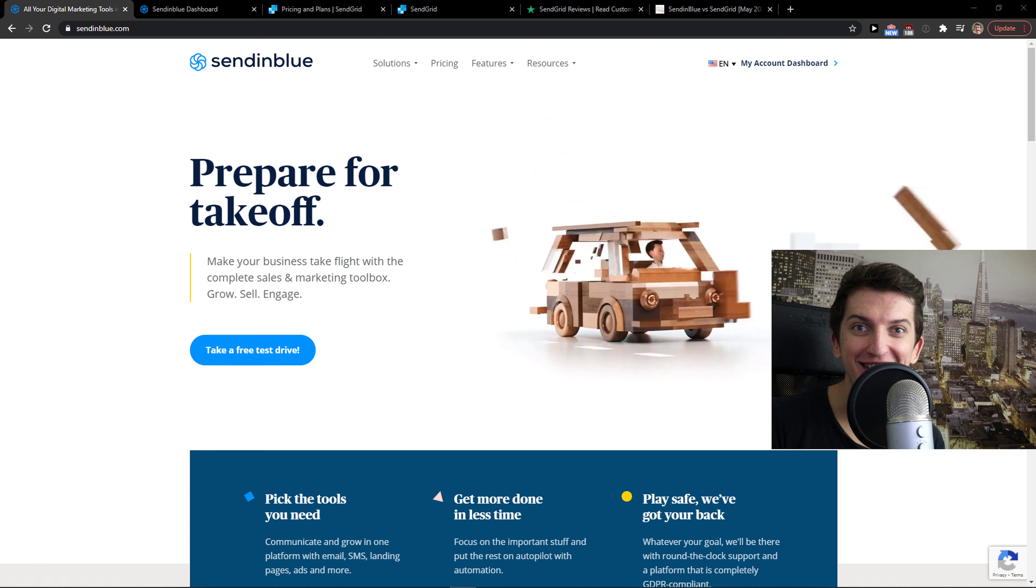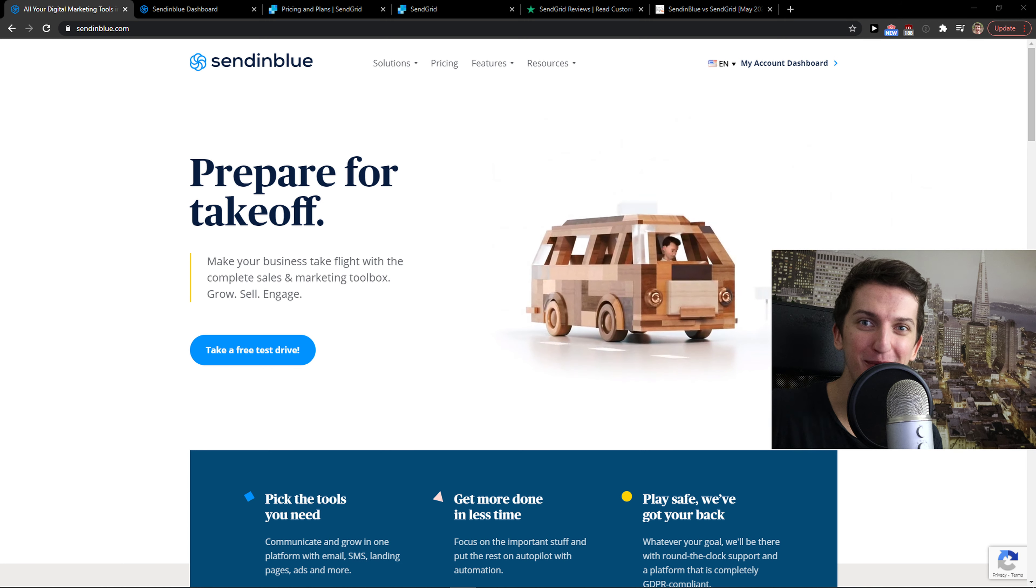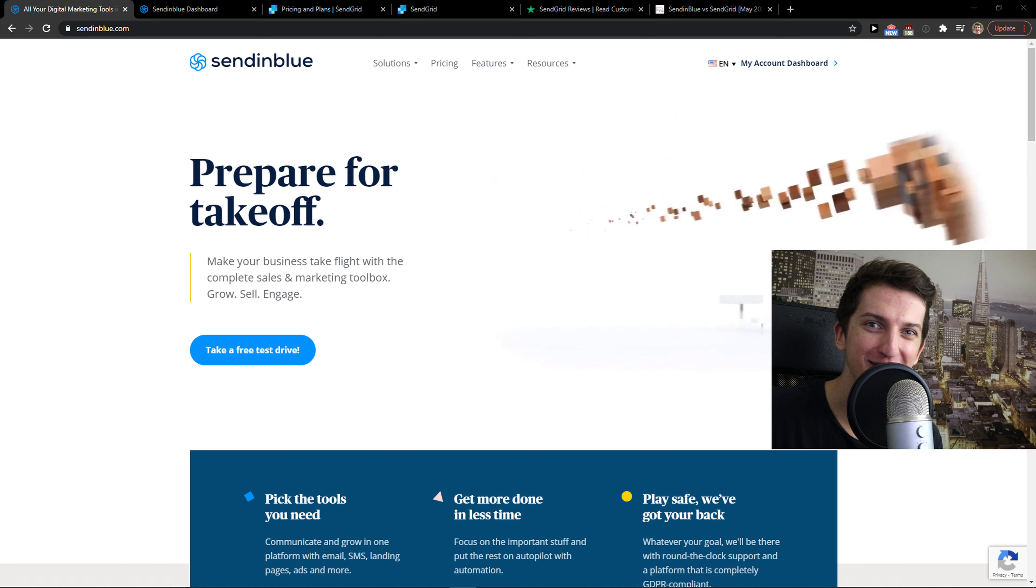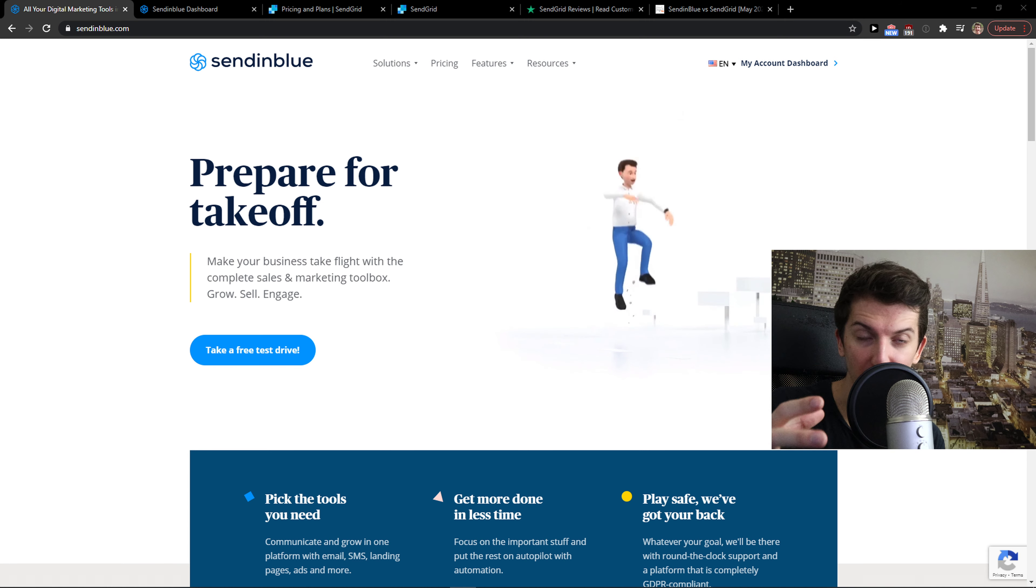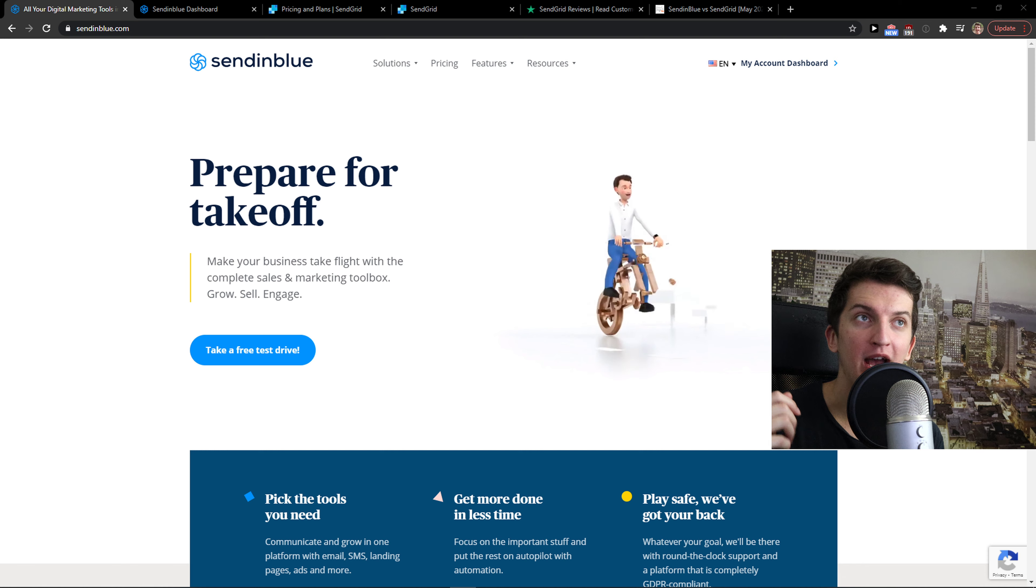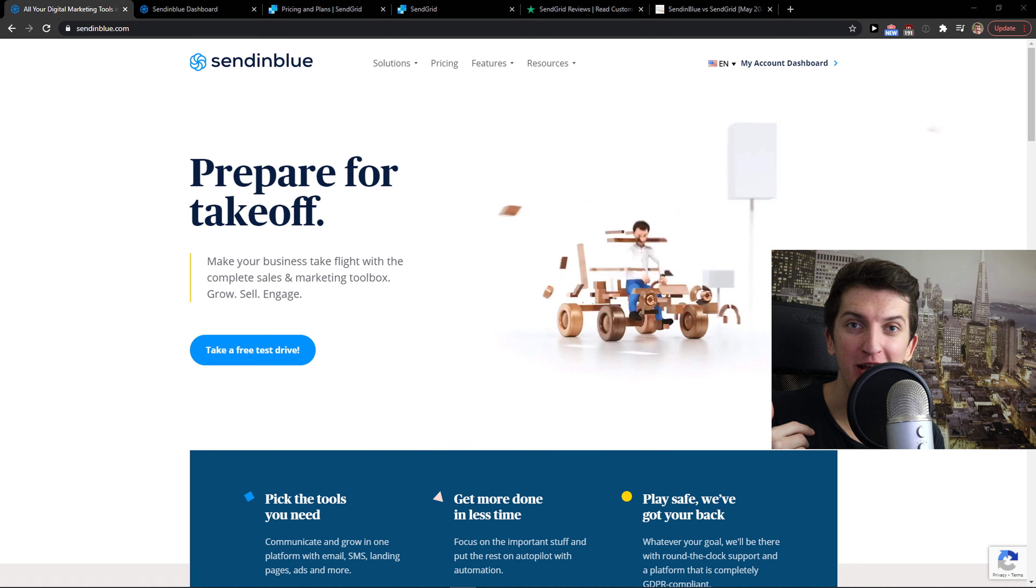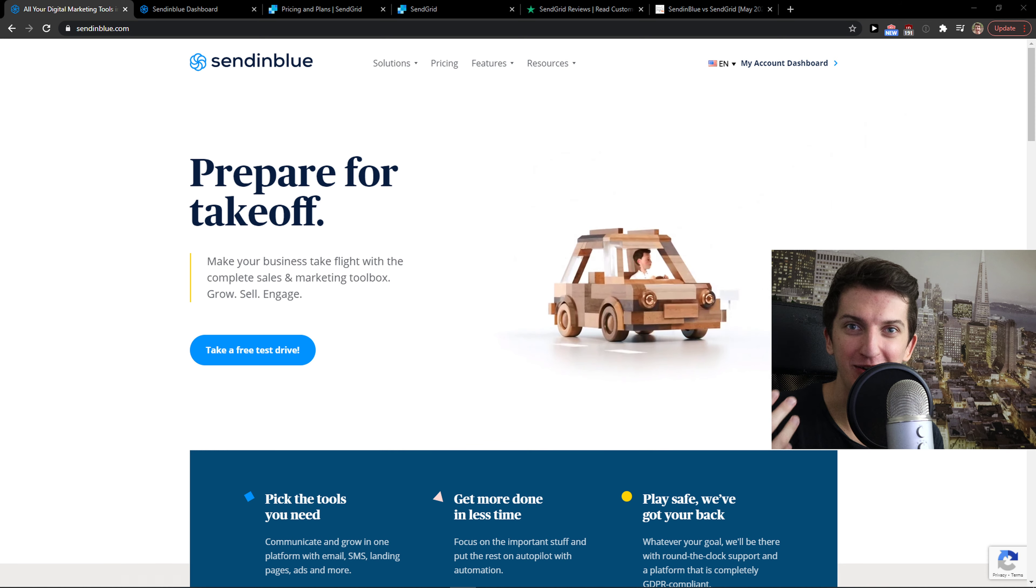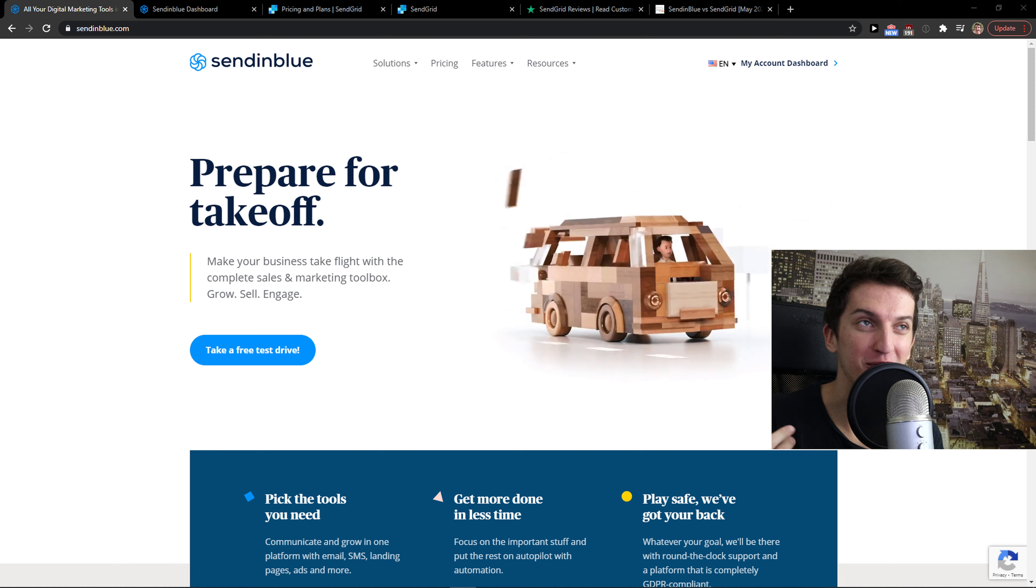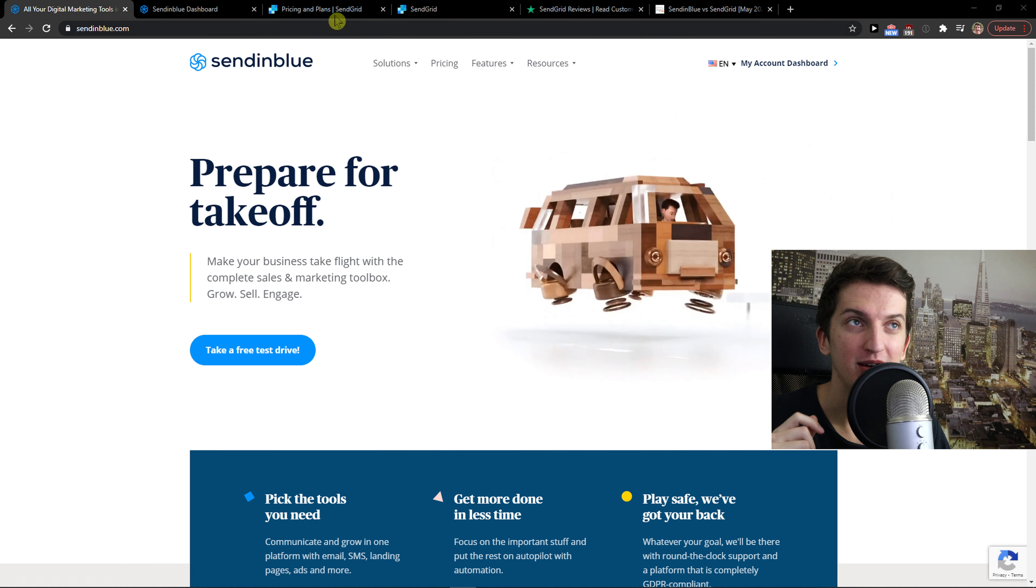I'm not paid by Sendinblue or SendGrid to say that one is better compared to the other. I'm just going to give you my honest review. But yes, you will find affiliate links down below in the description. If you click through and register, you can support me. So let's start now.